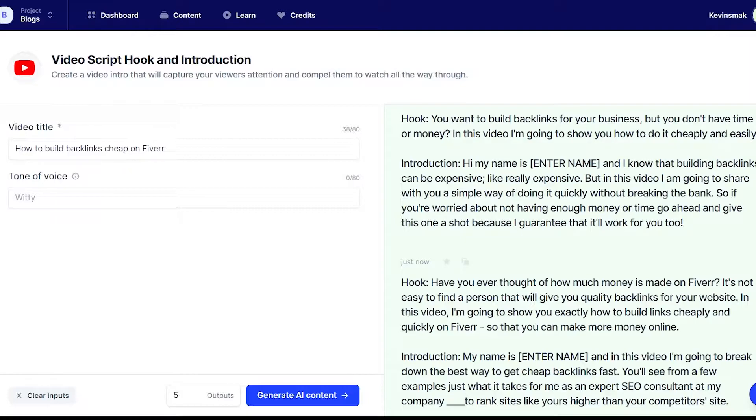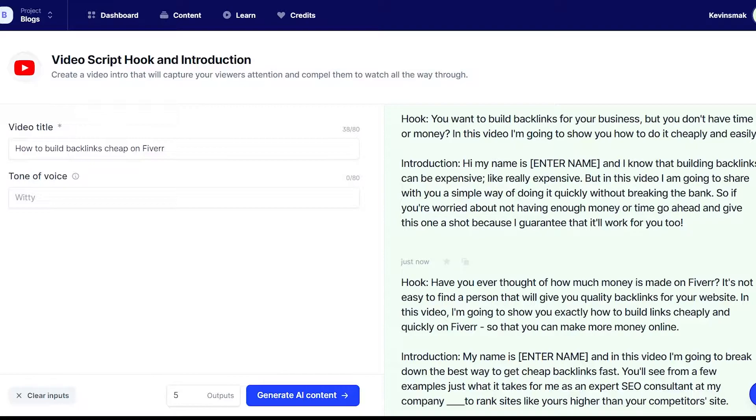I'm going to show you my method on how to get the links through Fiverr. I want to make sure to say this: if you do this wrong or you get unlucky, there's a chance you're just going to waste some money. Just know that, full disclaimer.